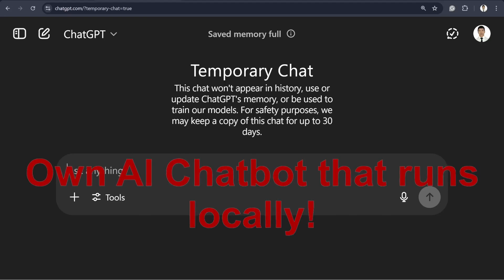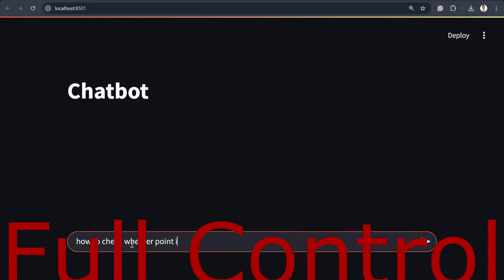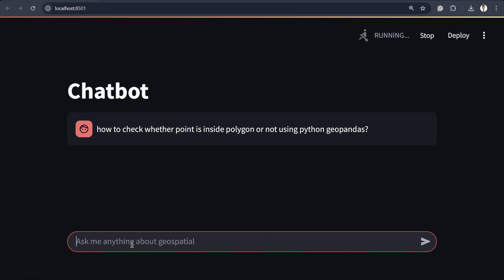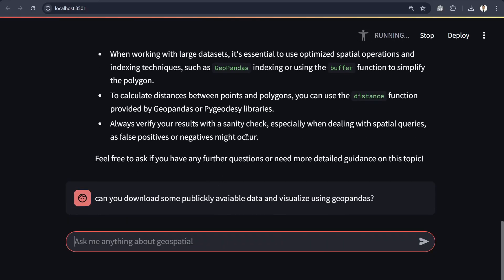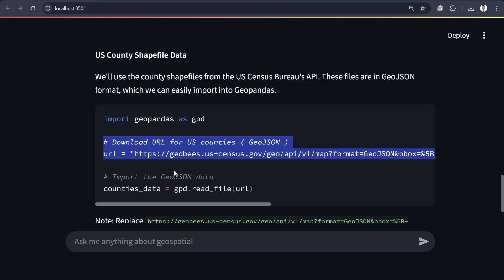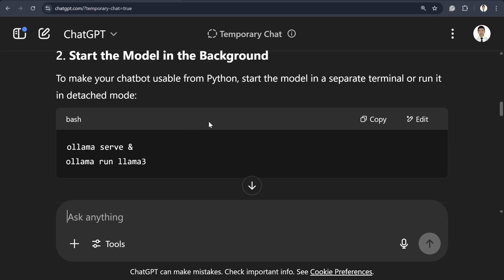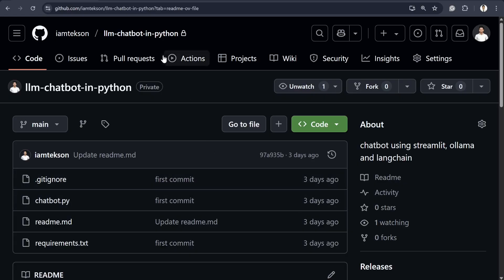Have you ever wanted to build your own AI chatbot that runs locally on your machine — no API key, no cloud, free, and full control over the model? In this quick tutorial, I'll show you how to create a powerful chatbot using Python, Streamlit, and Ollama, and you will even use Meta's open-source Llama 3 model. By the end of this video, you will have a fully functional chatbot running on your desktop, totally private.